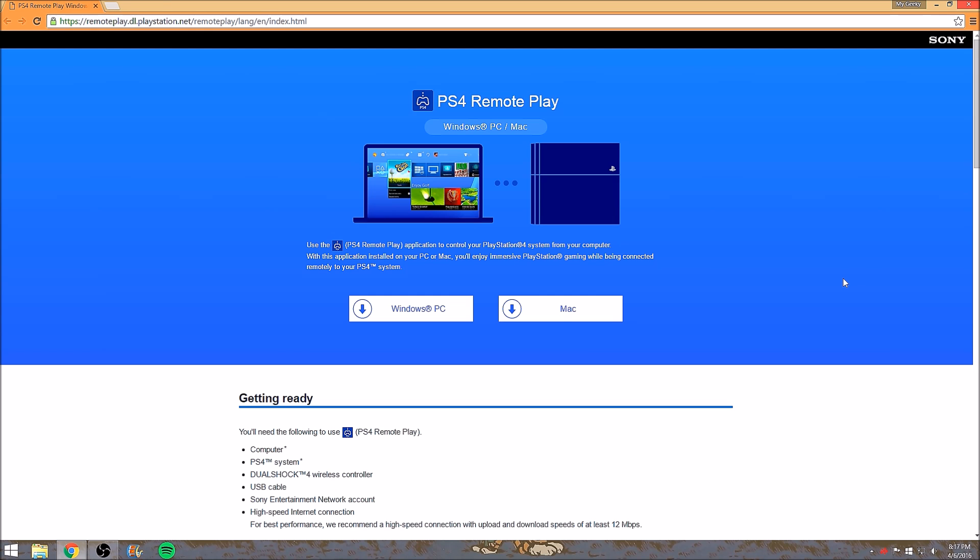What is up guys, my kiki life here bringing you another video today for a how-to. It's been a little while since I made a video, so please bear with me. Today Sony has officially released the PlayStation update for 3.50.